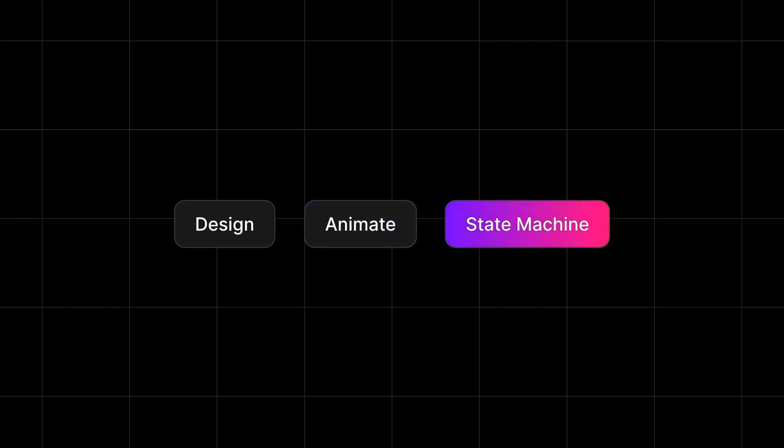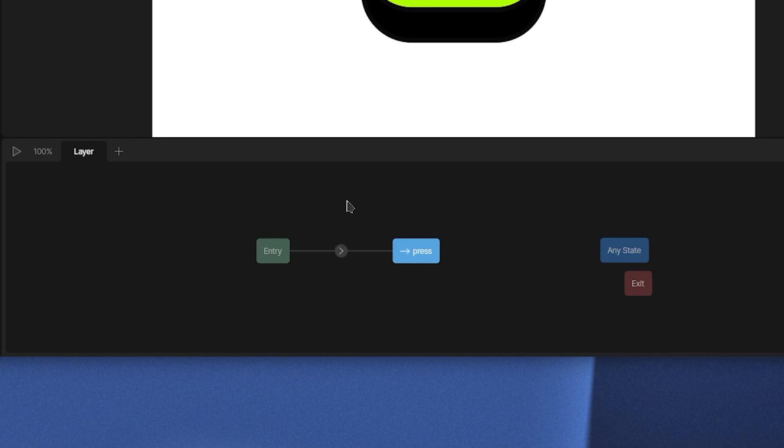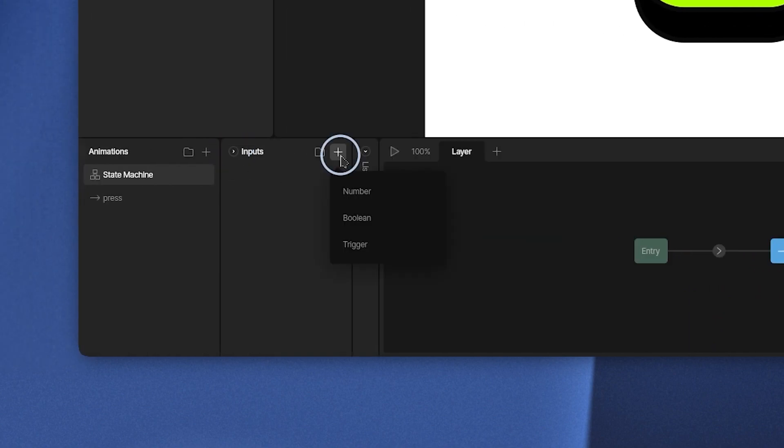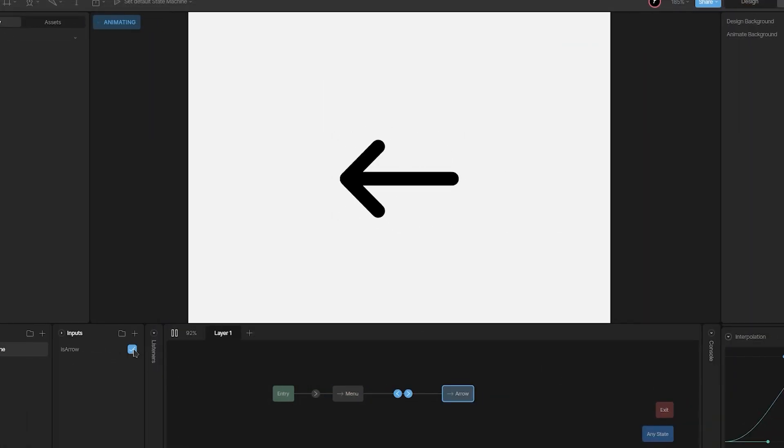Finally, we'll start with the state machine. We'll learn how to set up state machines and control our animations with inputs. Then we'll learn how to set up various kinds of interactions.